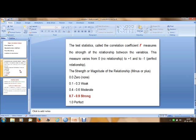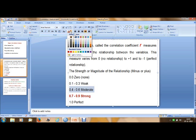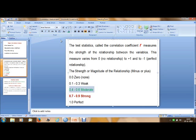The significance value is 0.005, which is significant. With a correlation value of minus 0.556, which falls between the moderate range, we can say there is a significant but moderate negative correlation between these two variables.